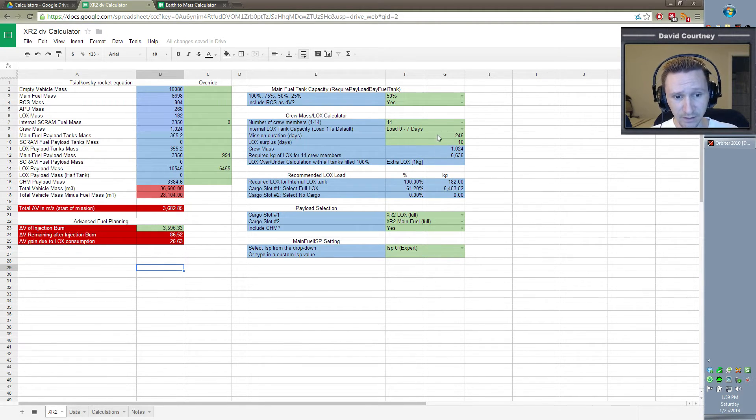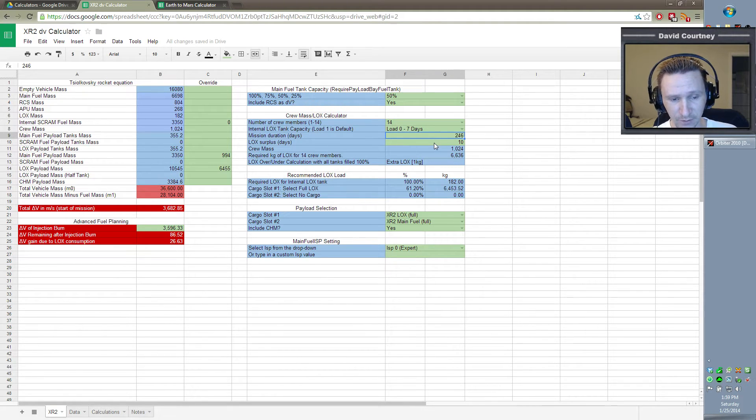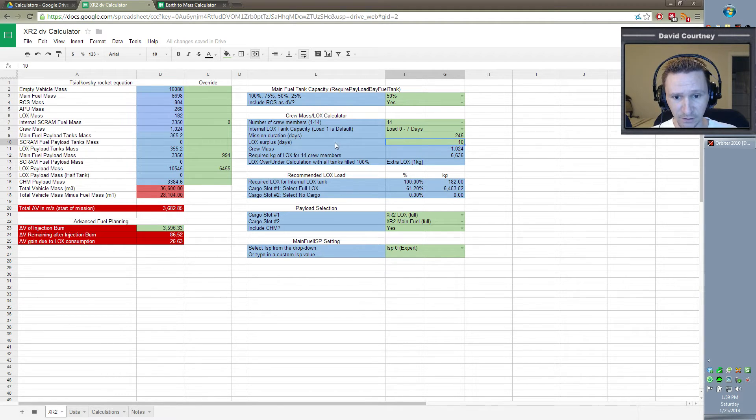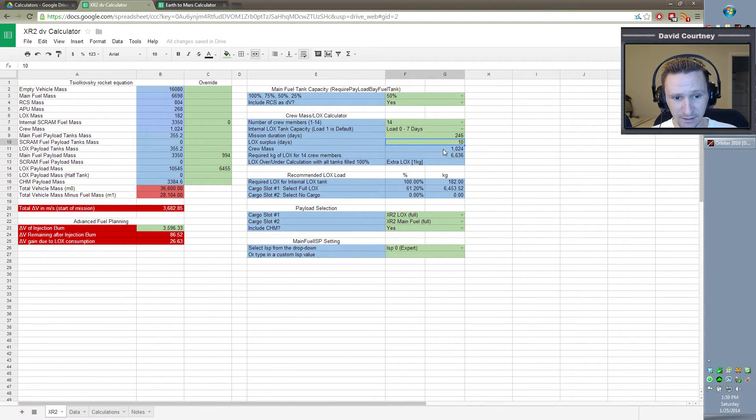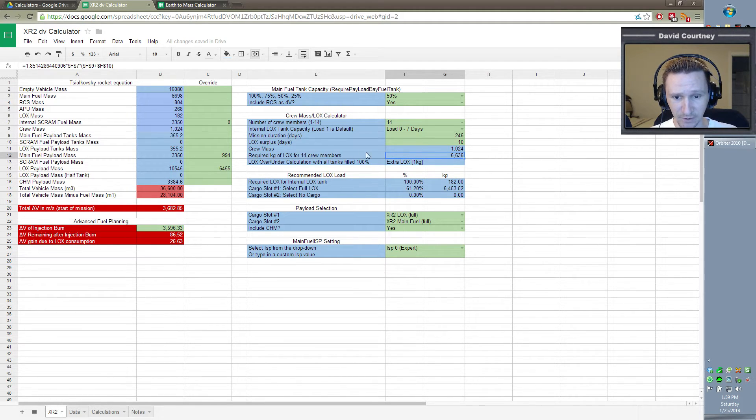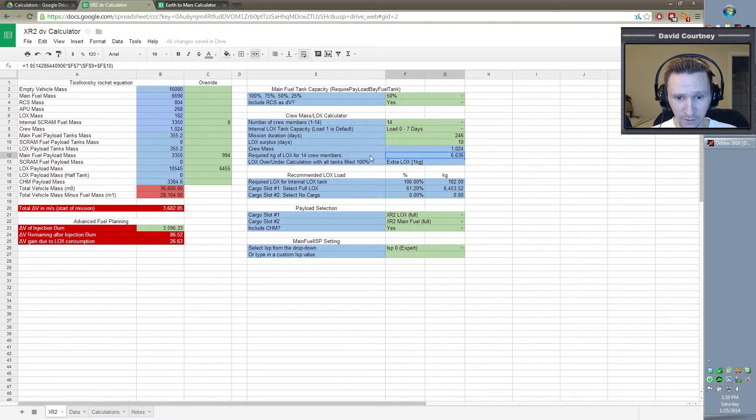I've already calculated that the mission duration is going to be 246 days. That's given to us in TransX. And I've given myself a 10-day surplus of LOX. And the crew mass, we already know. That's why it's blue. It's calculated. And this is how much LOX we're going to require for the 14 crew members.